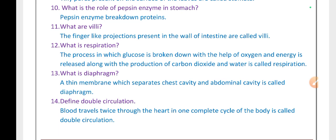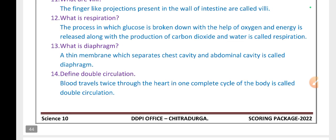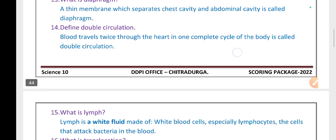What is respiration? The process in which glucose is broken down with the help of oxygen, and energy is released along with the production of carbon dioxide and water, is called respiration. What is the diaphragm? A thin membrane that separates the chest cavity and abdominal cavity is called the diaphragm. Define double circulation: blood travels twice through the heart in one complete cycle of the body.